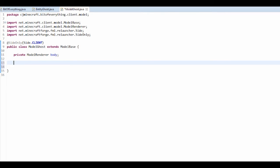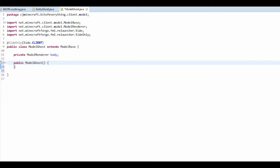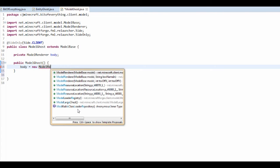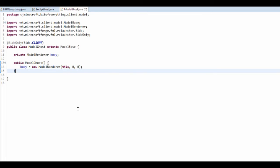Then we want to do a constructor. In the constructor, we need to actually initialize our body, so body is equal to a new ModelRenderer. The texture offset is 0, 0. We're not going to have a texture offset at all for the body.